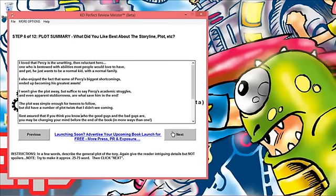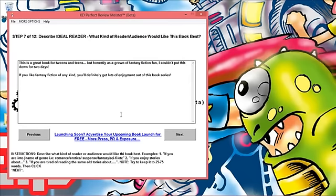Who is the ideal reader for this book? You want to give some examples. You could say 'for example if you're into' and then put the name of the genre. You could say 'if you enjoy stories about' or 'if you're tired of reading the same old stories about.' The instructions will always be down here at the bottom of the window.